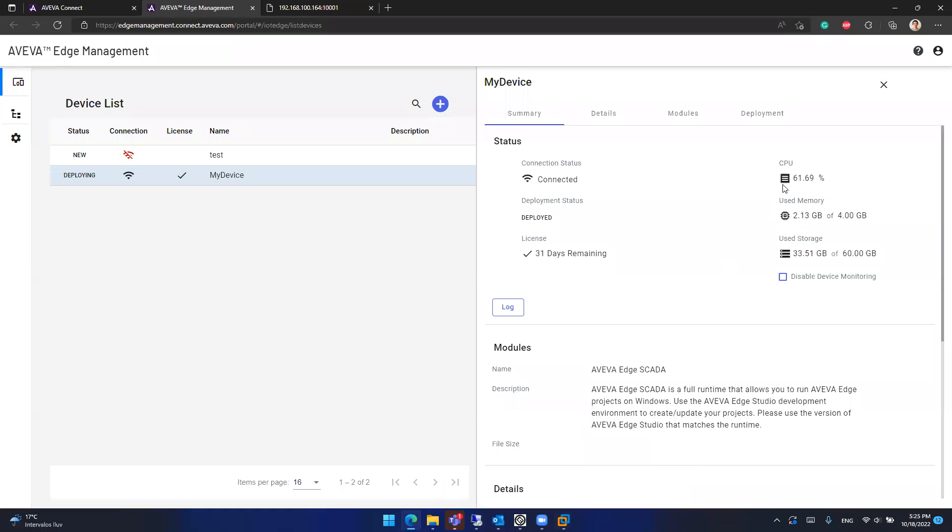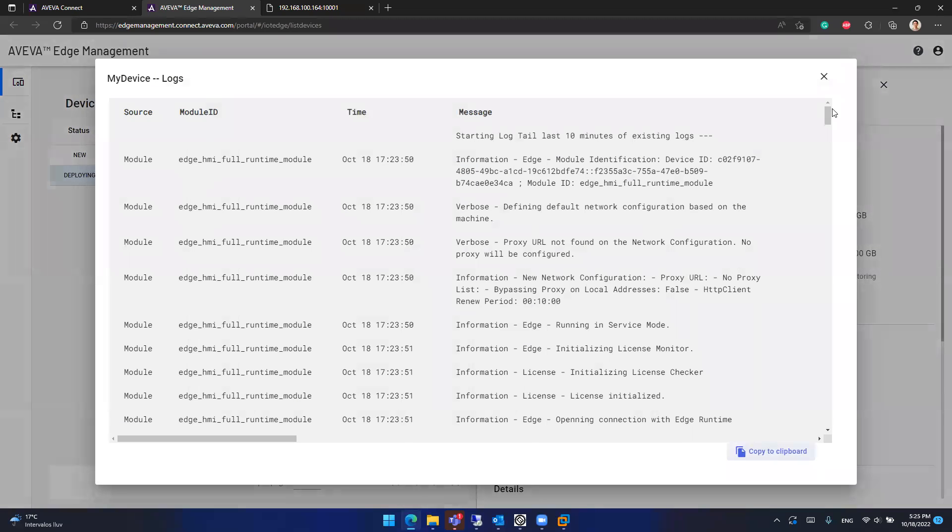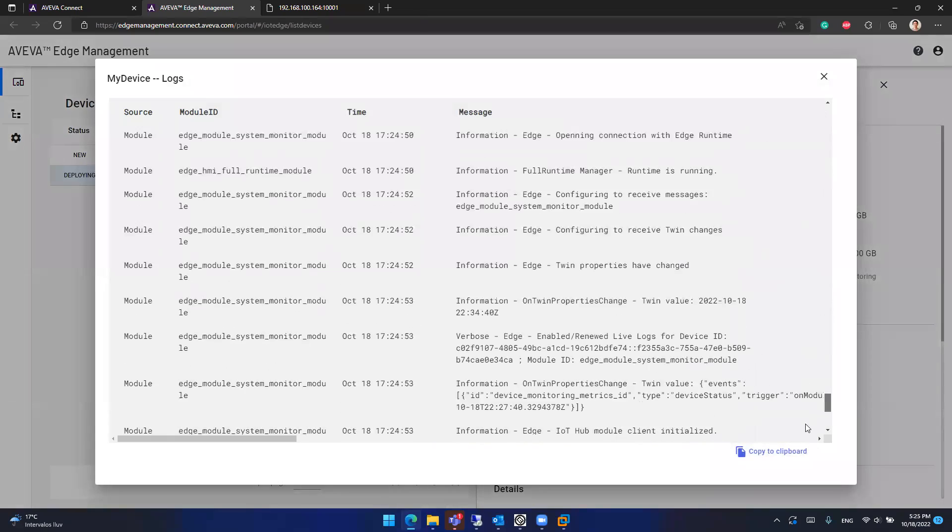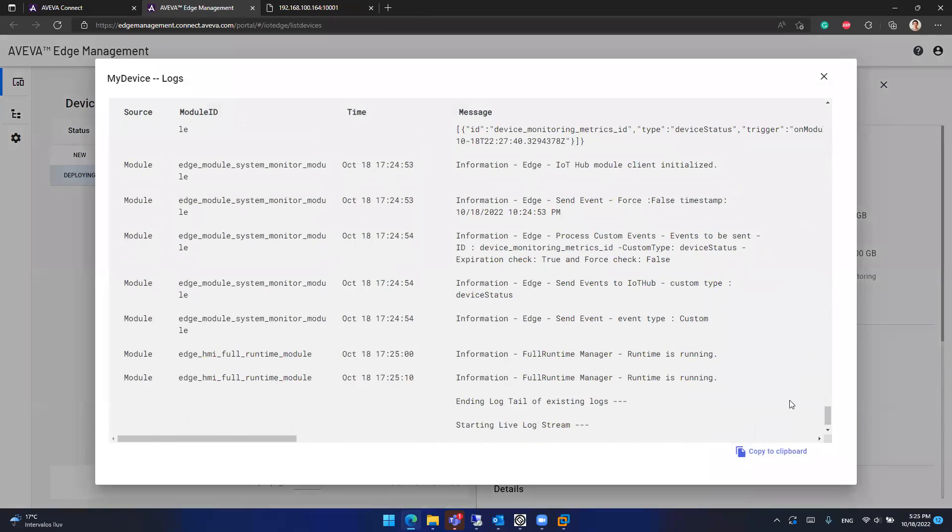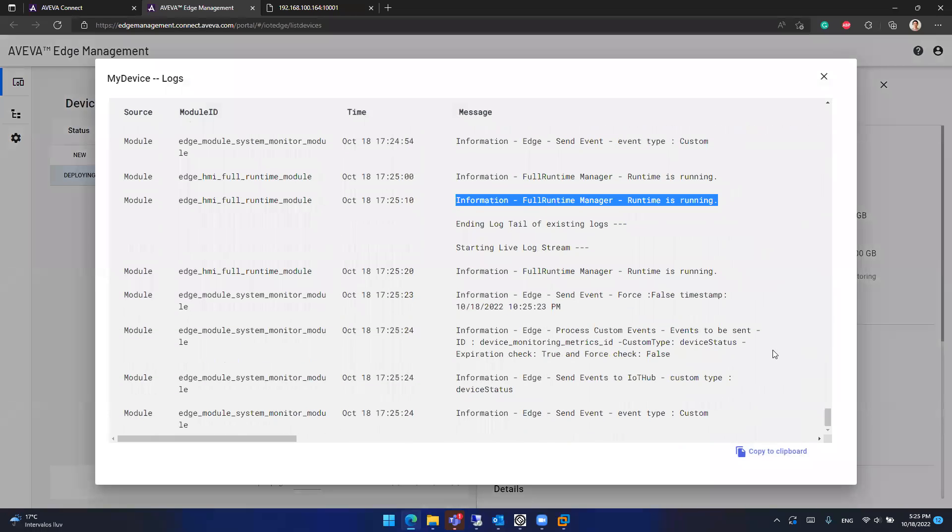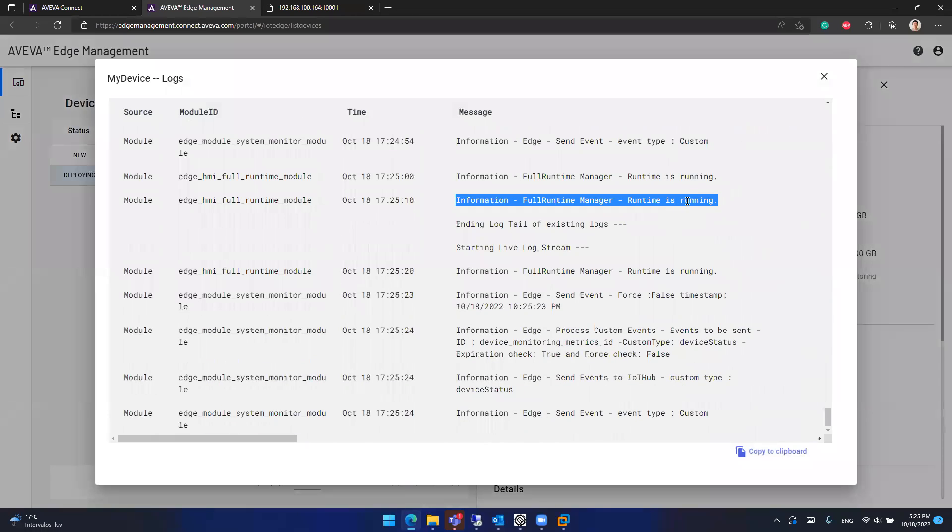And this is reported by my virtual machine to the Aviva Edge management cloud. You can check the log and you will see what it's doing in the background. So for instance, here it's telling me that the runtime is currently running. So it did a lot of things, but at the end it started the runtime.